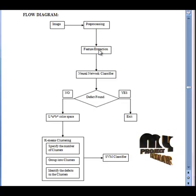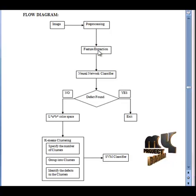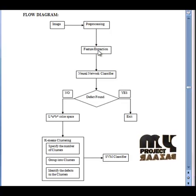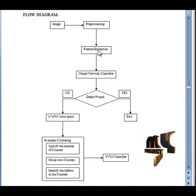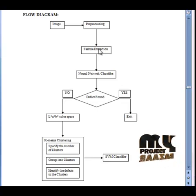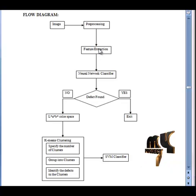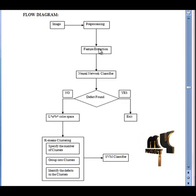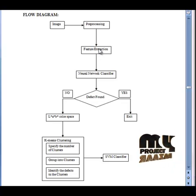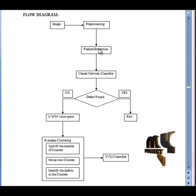Then, the pre-processed apple images were passed to the feature extraction process. Here, we extract color histogram features, color coherence vector features, and complete local binary pattern features from the images. The color channels of the images are separated and histogram is applied to each channel. This is the color histogram features. The color coherence vector is calculated for each channel. This is the color coherence vector features.